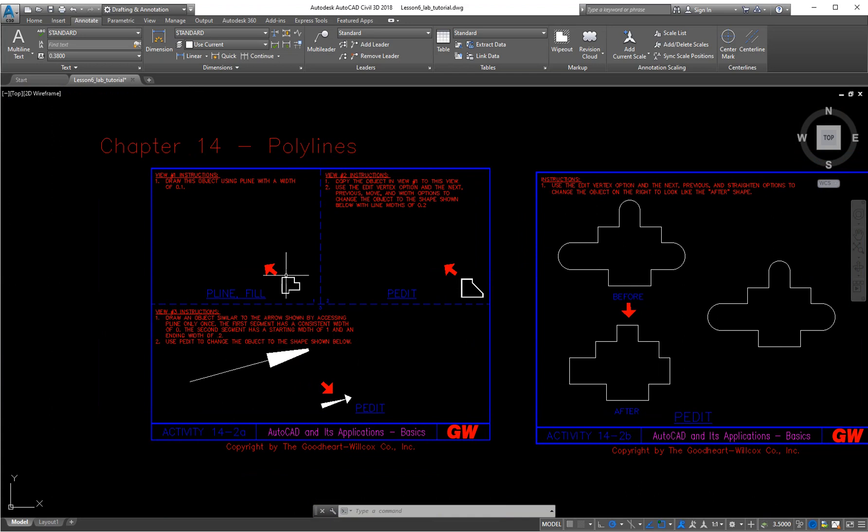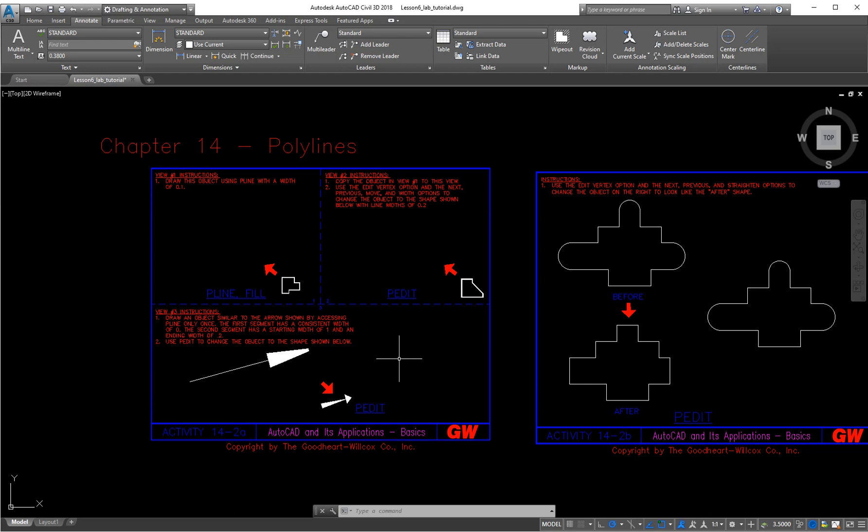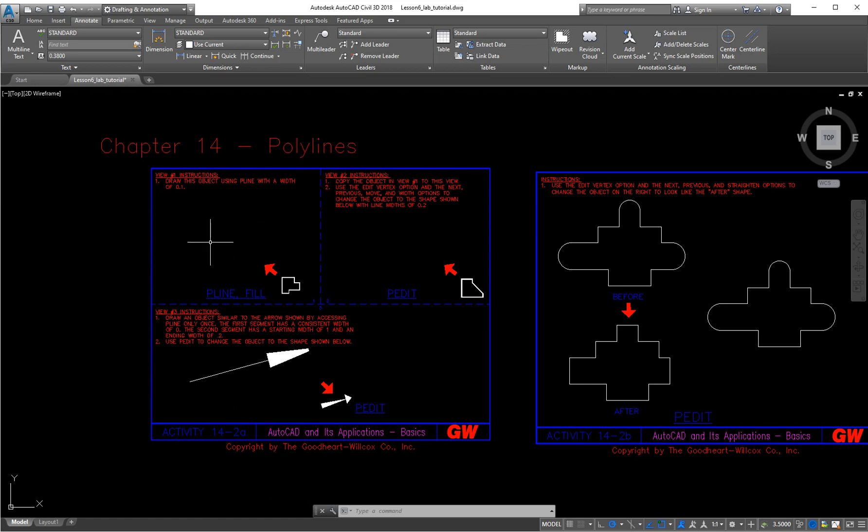You're going to draw this shape up here in the open box area, then modify it using p-edit. So a polyline is just a fancy line. It has a lot of attributes added to it. Instead of drawing a bunch of different line segments, a polyline, they're all connected. You can change everything at once and edit them as you work through them. If you ever get into design software, Civil 3D and so forth, some of their automatic shapes are polylines because you can do more with them.